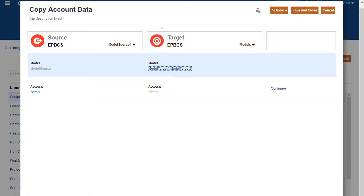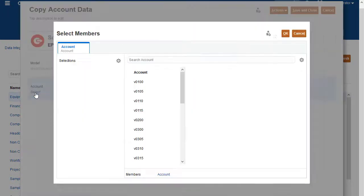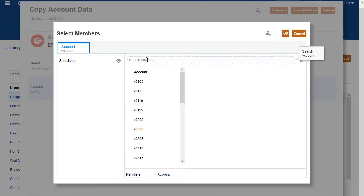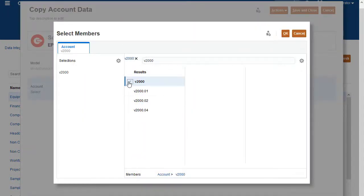Under Source, specify the accounts from which you want to copy data. I'll search for and select Accounts.